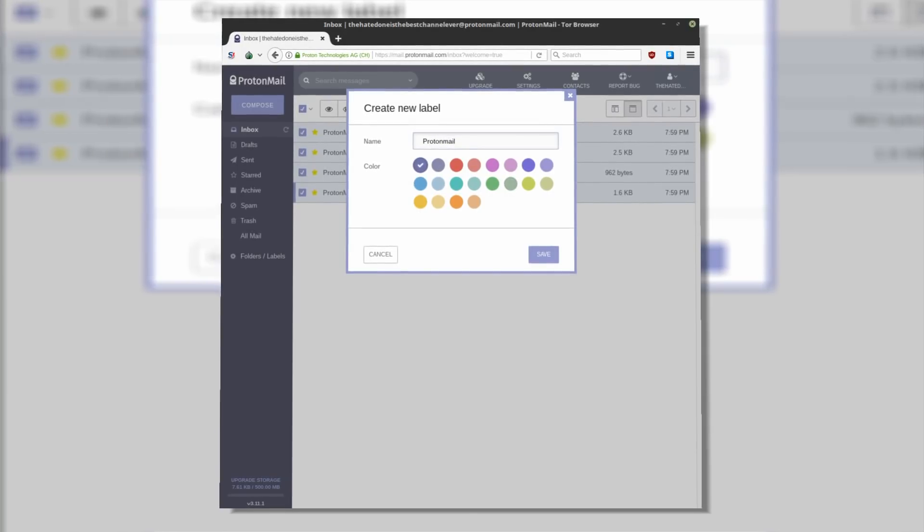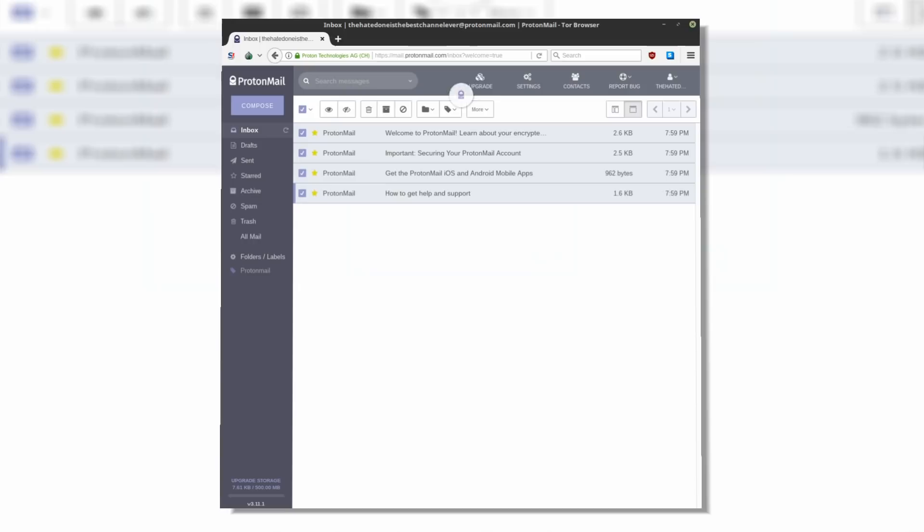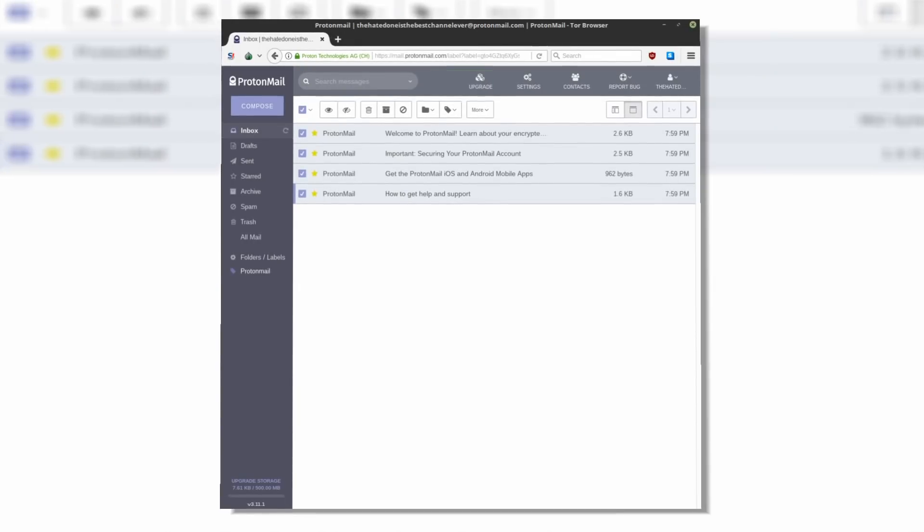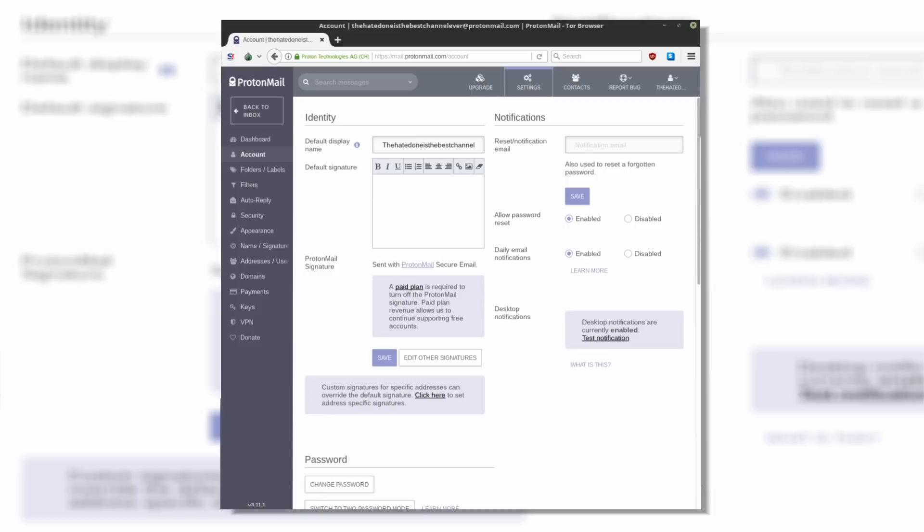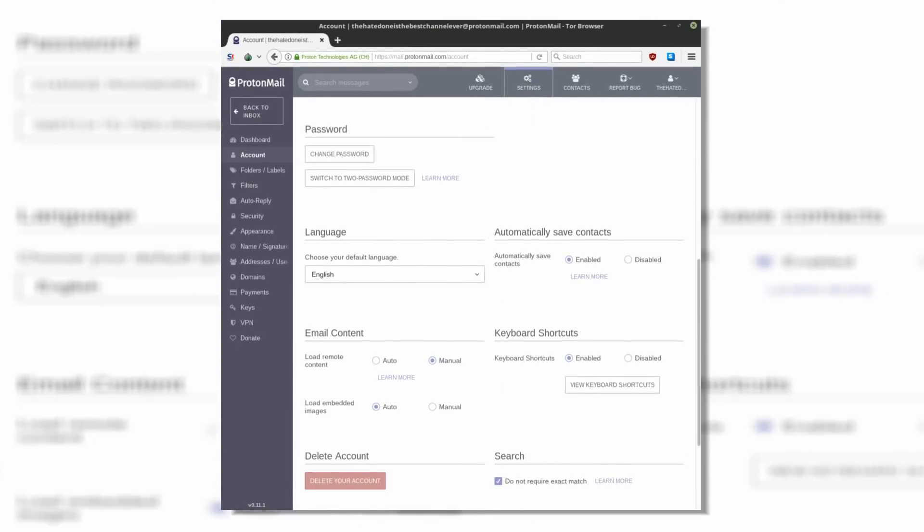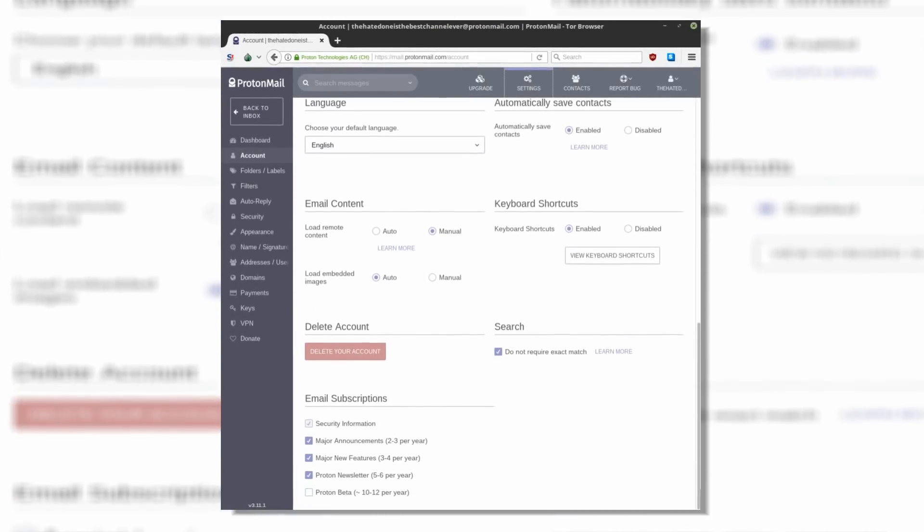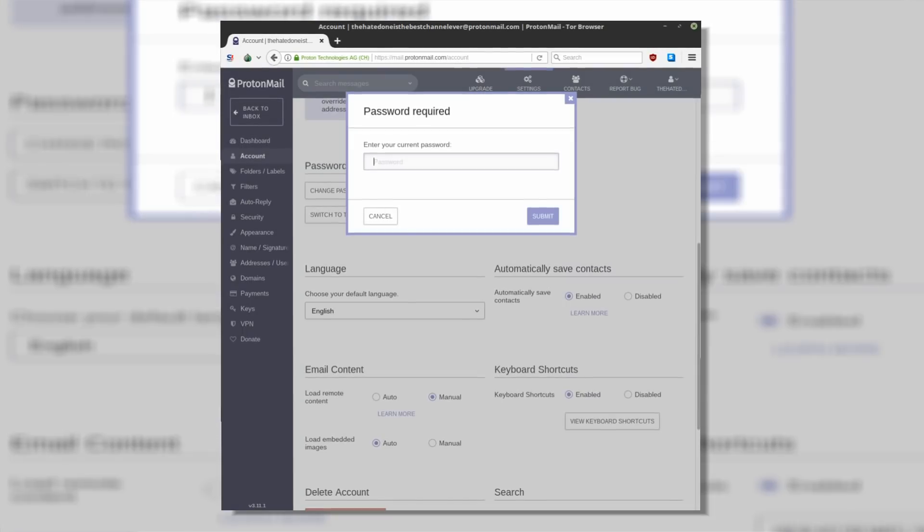With 500MB of inbox data for free, you are given tons of features. You can sort your mailbox with labels. In the settings menu, you can manage your ProtonMail subscription that notifies you about important information regarding their service and also tweaks some other webmail actions.